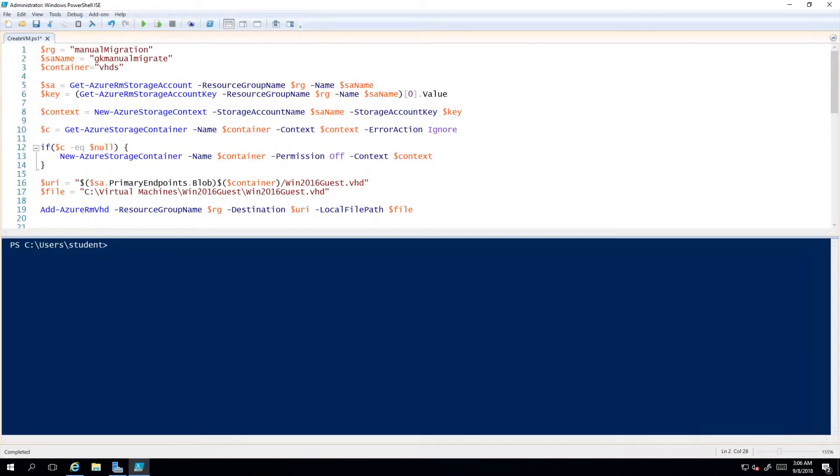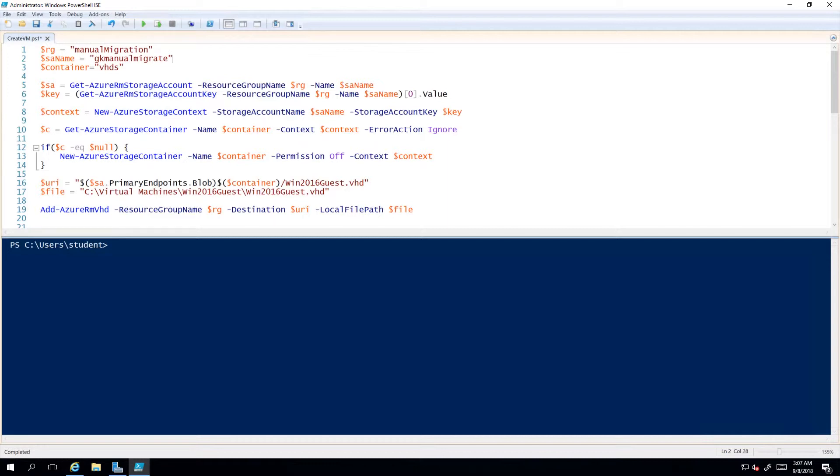We're at the end of a demonstration of manually migrating a virtual machine from an on-premises Hyper-V host into an Azure VM, moving it as what we would call specialized as opposed to a generalized disk. To be generalized we would have generalized the virtual machine and then made copies of it.